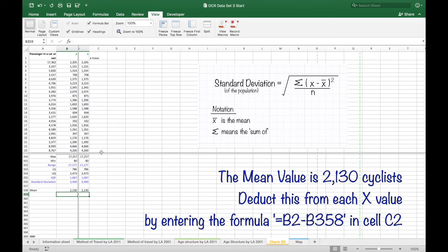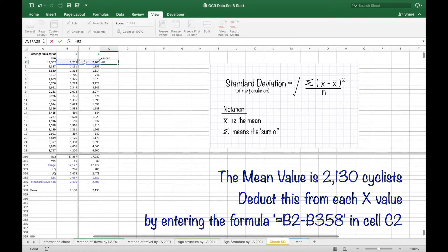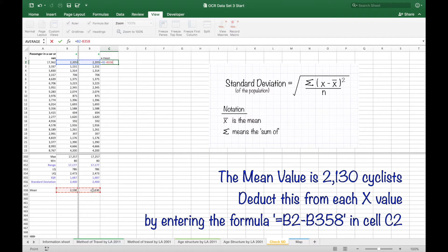And then going back up to the top in cell C2 putting equals B2 minus that cell where you've got the mean.